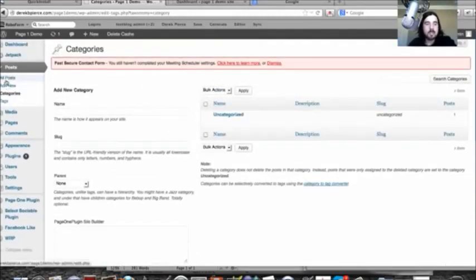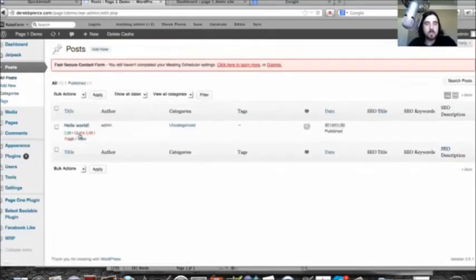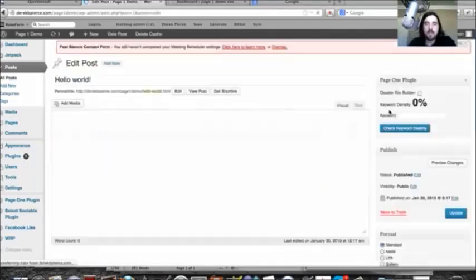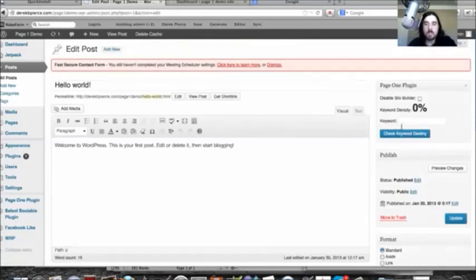Something else that's built into the plugin as well is you'll see here, I'm going to click on all posts, and I'm going to just click edit. You can see on the posts and the pages, we have got a keyword density checker. So what this will allow you to do is to check the keyword's density.